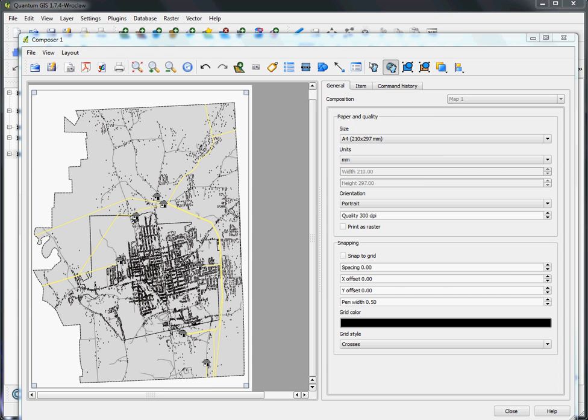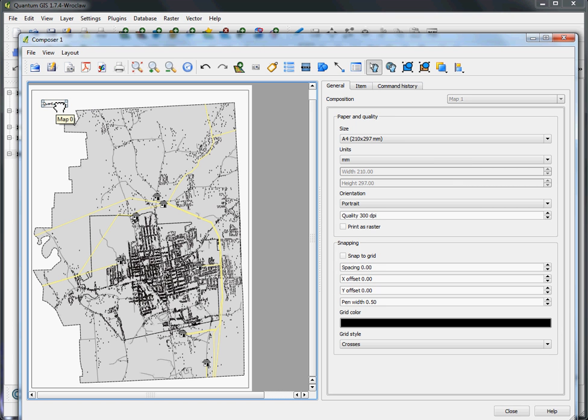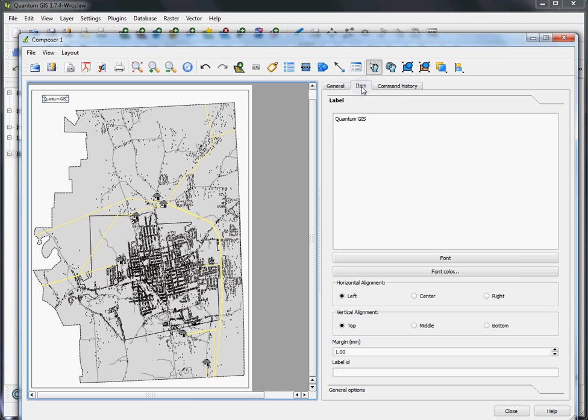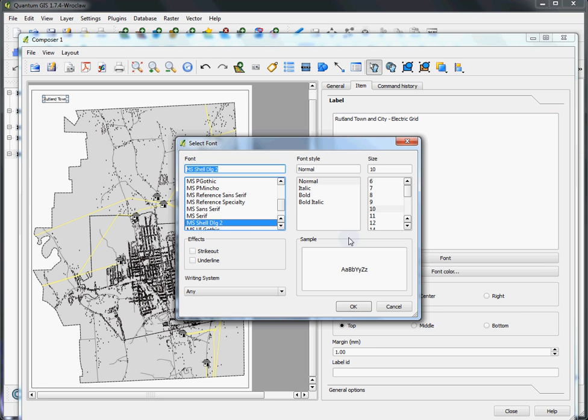And now that the data is filling the frame, we can add a few useful side items like let's add a title. You can choose this add a tag function here. You can see it sent in some default text Quantum GIS. The way you edit any individual component of your map composition is over here. Go to the item tab along the side and the currently selected map composition item will be available for changes. So let's change the text from Quantum GIS to Rutland Town and City Electric Grid.